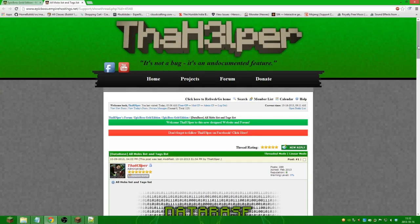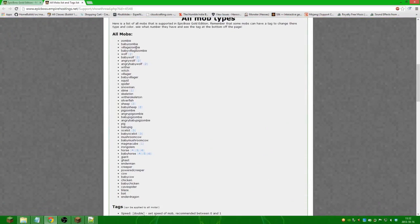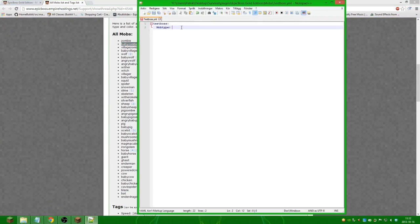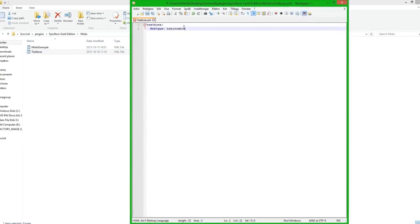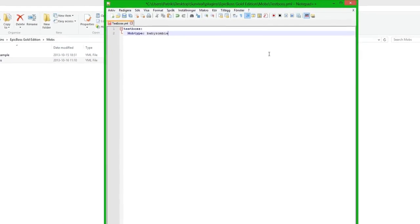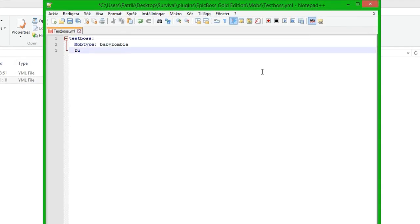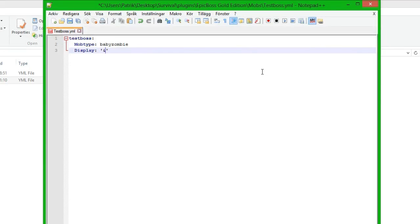And here we can find all the mob types and we are going to do a baby zombie so we will just copy and paste it in. Alright then we do next which is display, and display is the name above their head. So we are actually going to do a green name like this and boss of trash, or actually we are just going to do this for now.